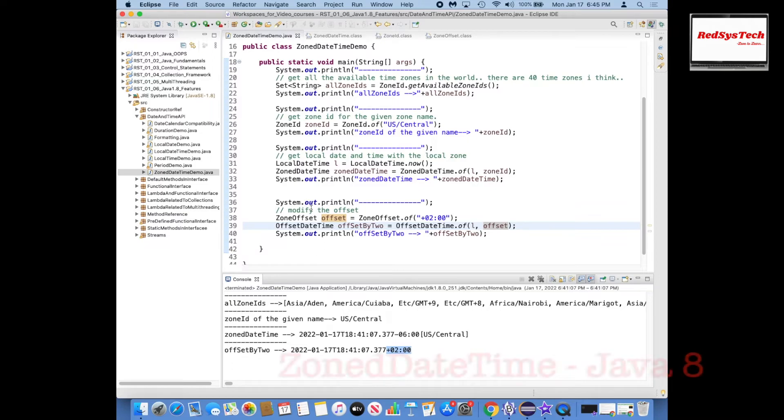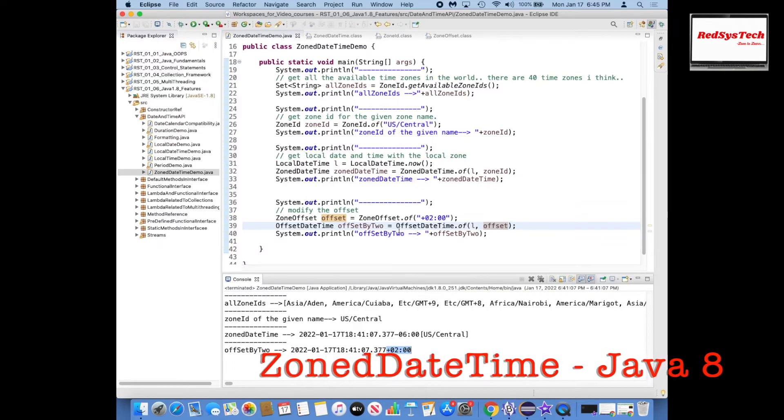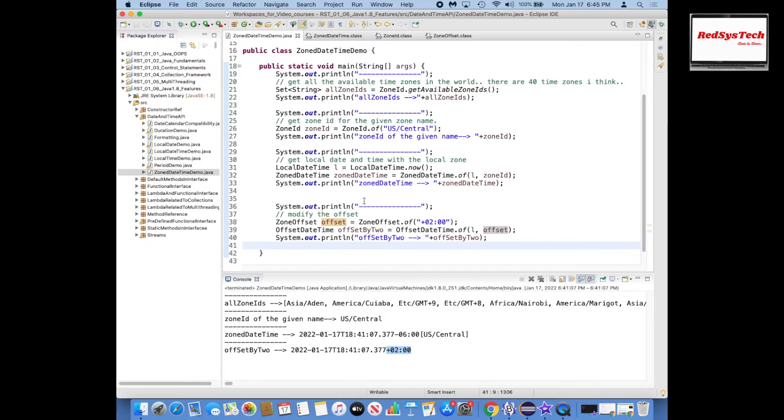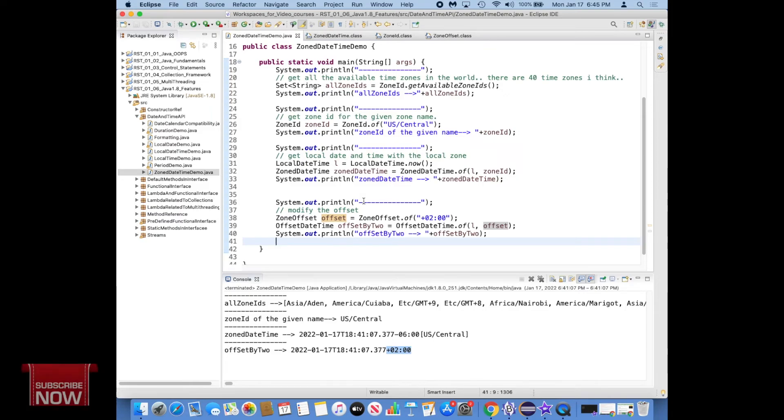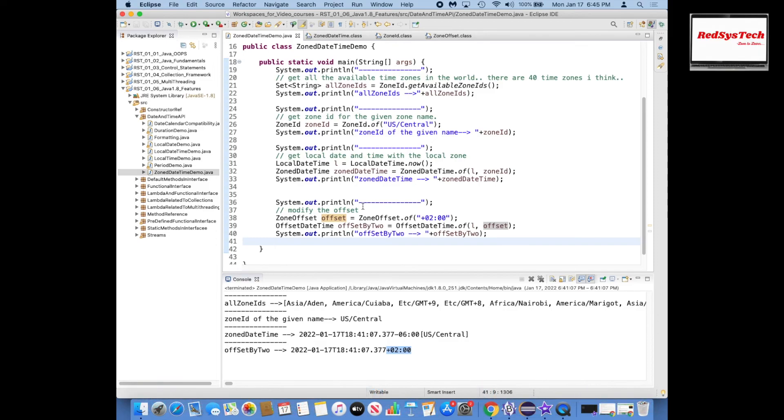So I hope you guys have understood this concept very clearly. I would strongly recommend you guys to write the same program in your Eclipse and see. If you guys have any other questions then let me know. You can post in the comments, I will be happy to assist you guys. Thanks for watching, bye bye.